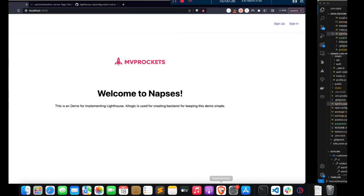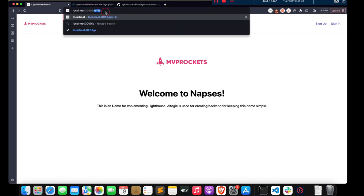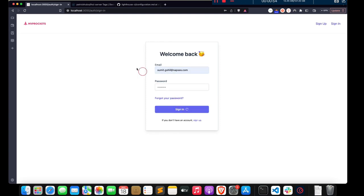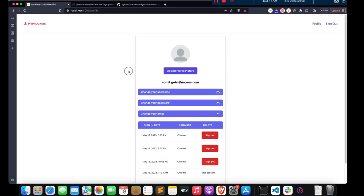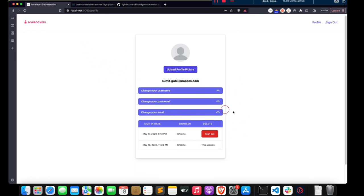Let's check the website — I want to analyze the profile page. But if I open the profile page, I'm redirected to the sign-in page. So let's sign in. I want to capture this profile page.